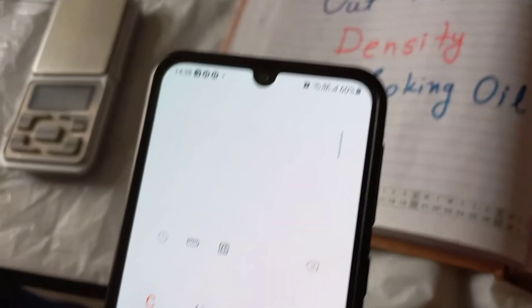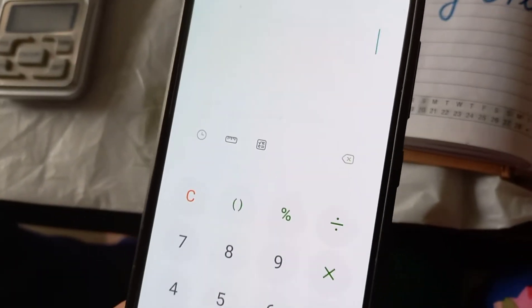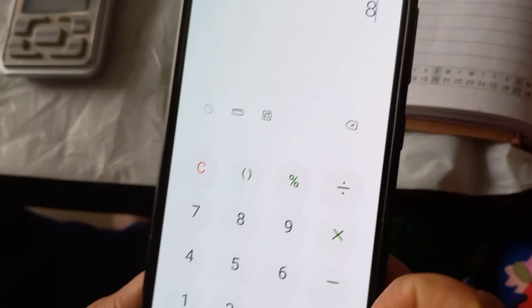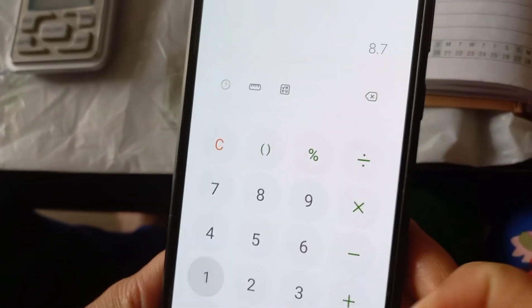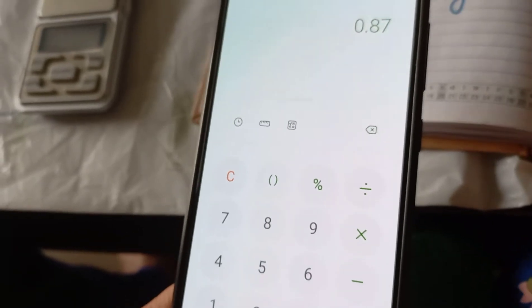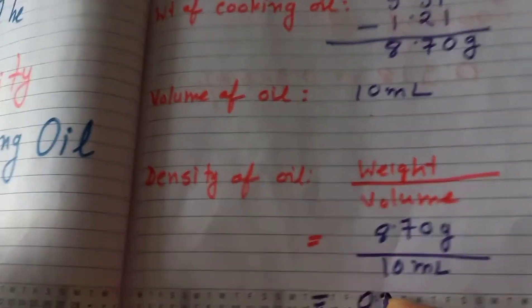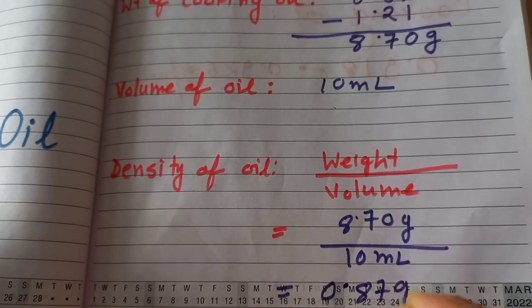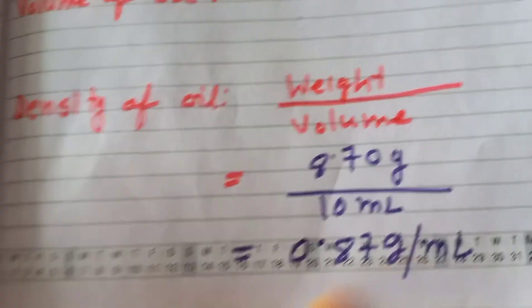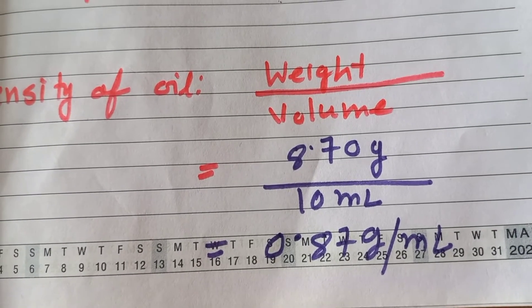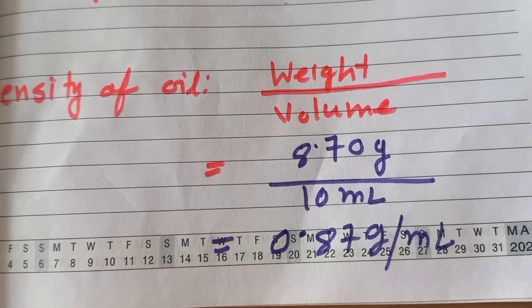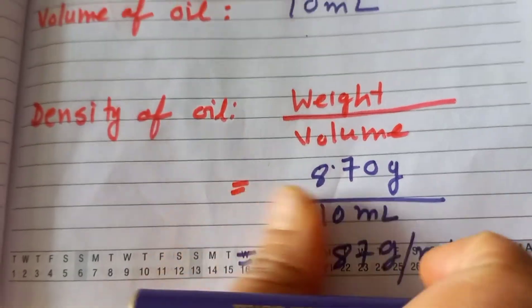Now we'll calculate the density: weight is 8.70 grams divided by volume 10 ml, so it is coming 0.87 grams per ml. So we are getting the density of cooking oil is 0.87 grams per ml.